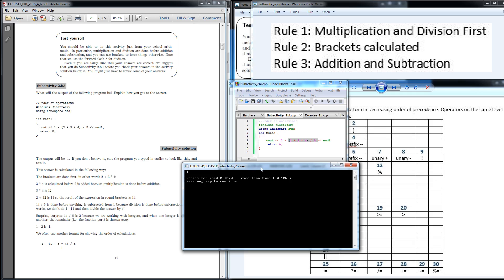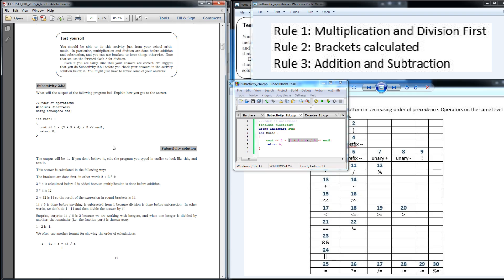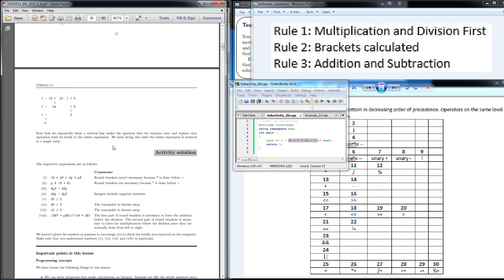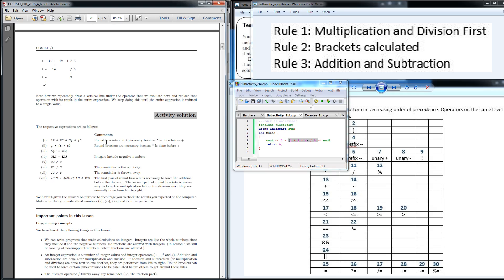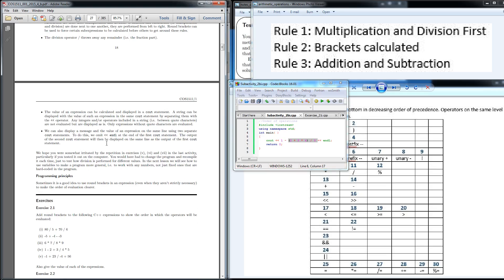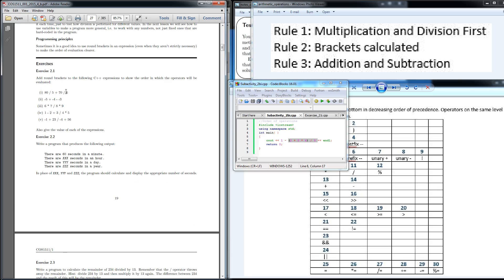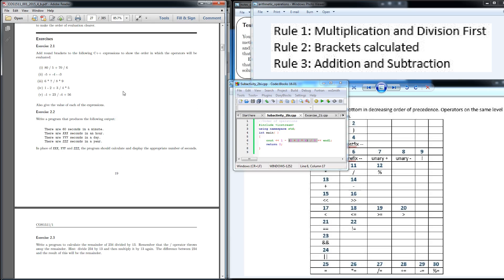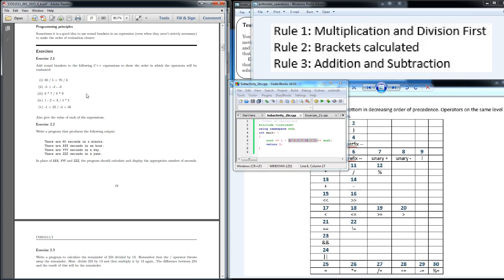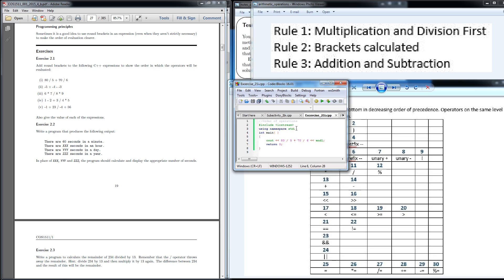And so that was the crux of subactivity 2BI. If you scroll down further, they've got activity solutions here. I didn't do the activity solutions, but I went straight through to exercise 2.1. Here is what I've basically copied from subactivity 2BI and used the same code to go in here.